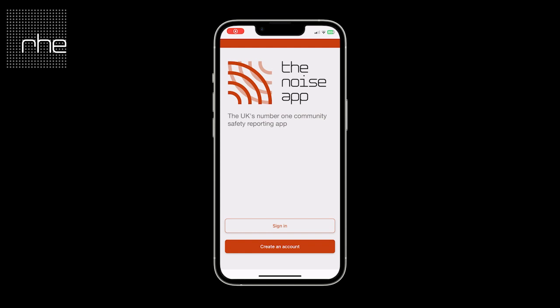Welcome to the NoiseApp walkthrough video. This video is to assist you with creating an account on the UK's number one community safety reporting app. This app allows you to submit evidence of the community safety issues that you are facing to your housing provider.